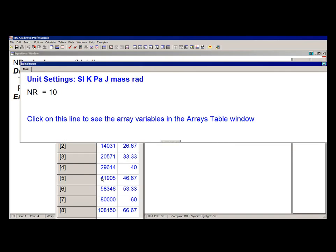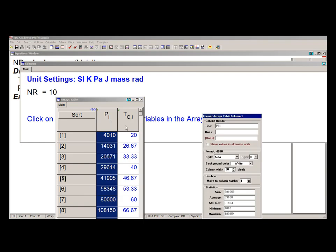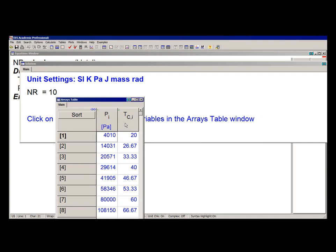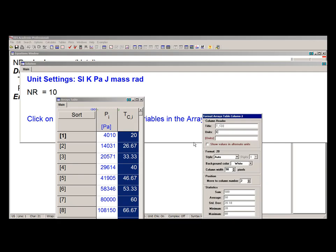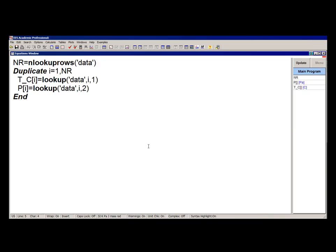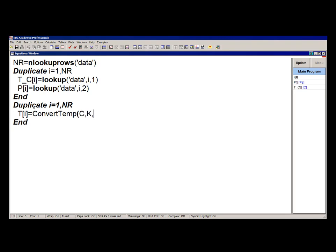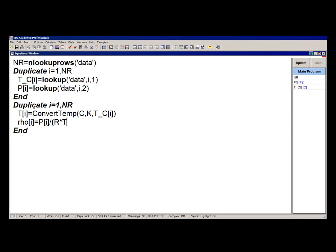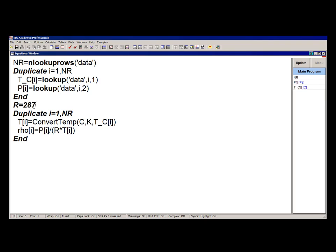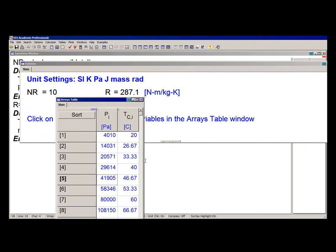So once these arrays have been populated, I can operate on them in whatever way I choose. In this case, I'm going to set up a second duplicate loop. And within this duplicate loop, I'm going to convert each of these temperatures in Celsius to Kelvin using the ConvertTemp command and then calculate the density associated with each element. And the results shown here.